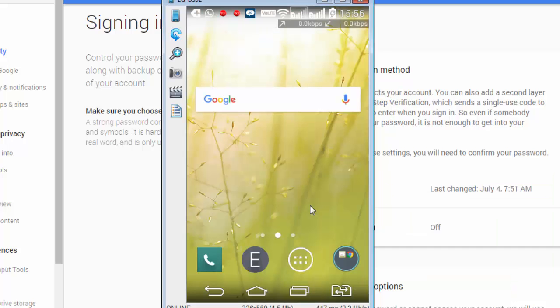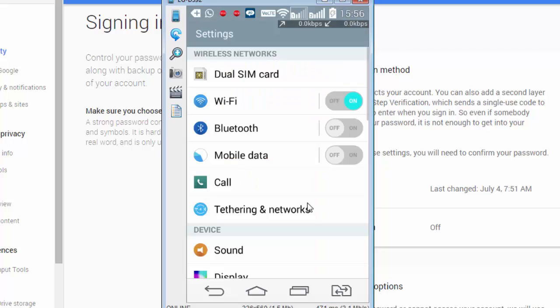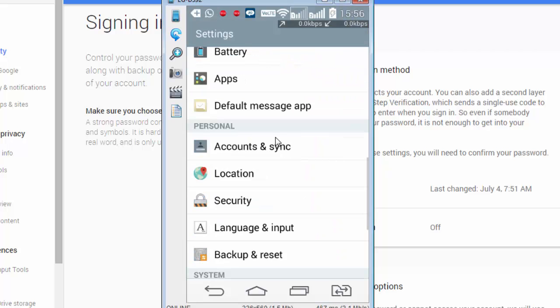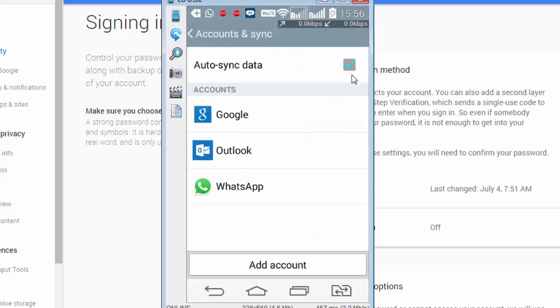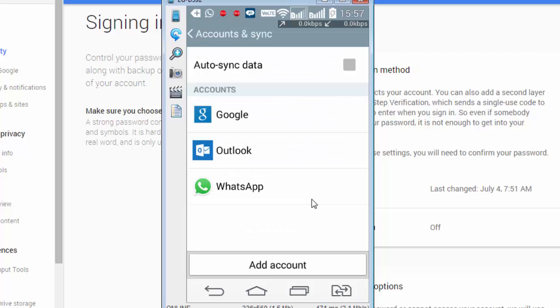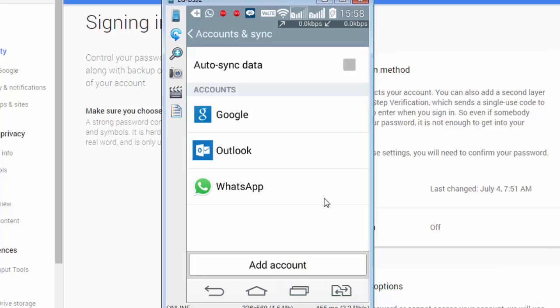If this doesn't work, then again go back to settings. Scroll down to accounts and sync. Turn off auto sync data. Okay. Before you follow this process, ensure that your contacts are backed up on Google. To check that, you can go to google.com/contacts and check that your contacts are visible on your Google account. With this step, you will lose your contacts on your phone memory. So be sure of what you're doing.